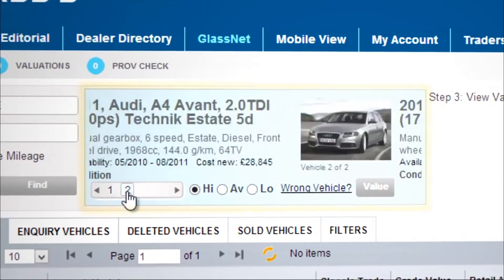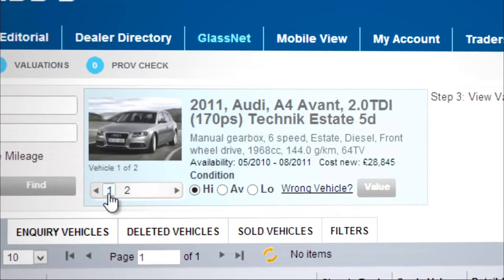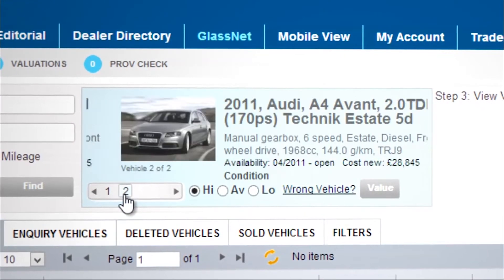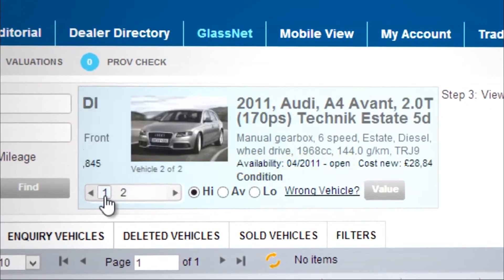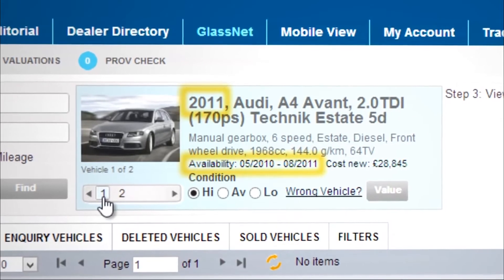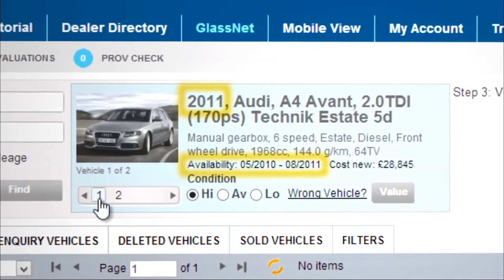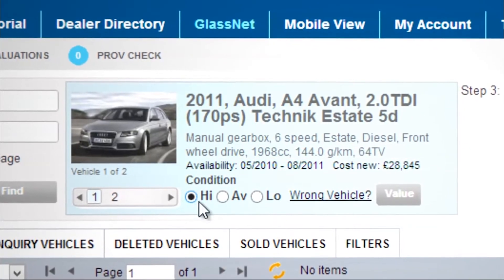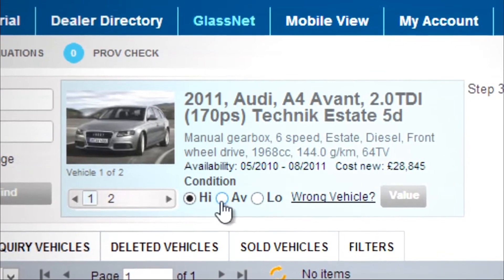In Phase 2, you need to select the individual specification of the vehicle. Remember to check carefully and make sure the model year and availability dates match your vehicle. Now select the condition of your vehicle – High, Average or Low.